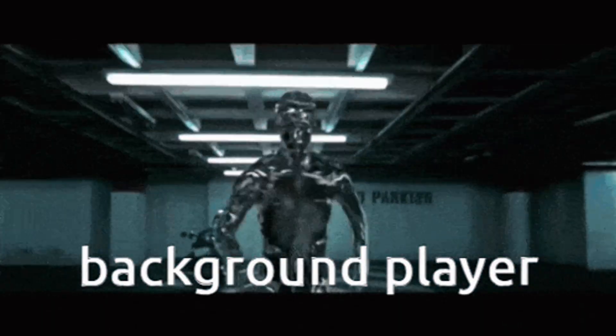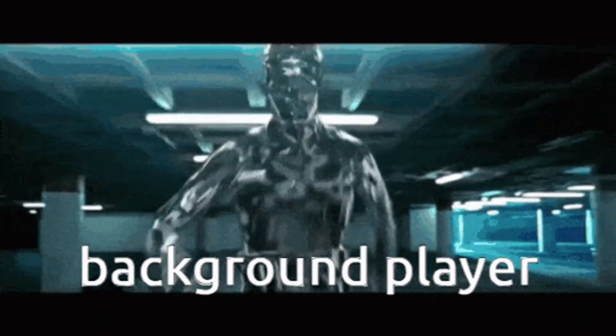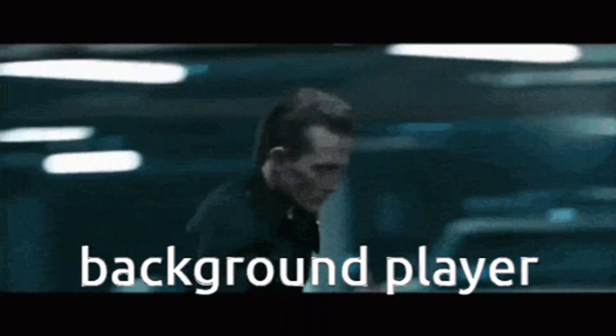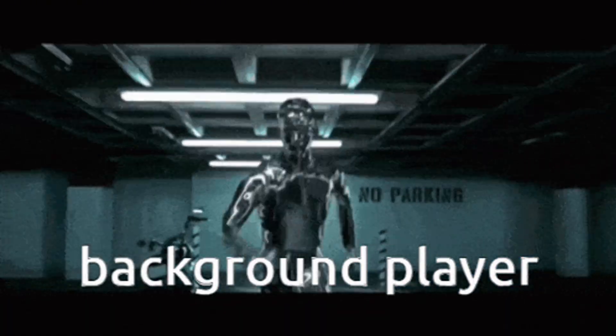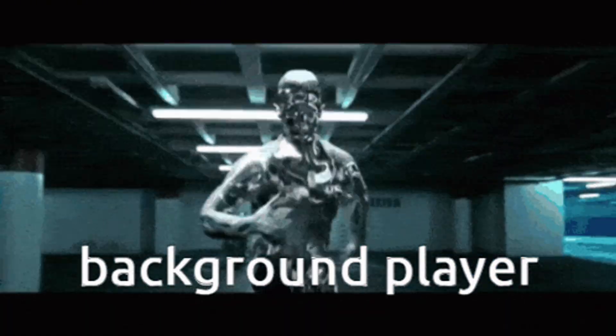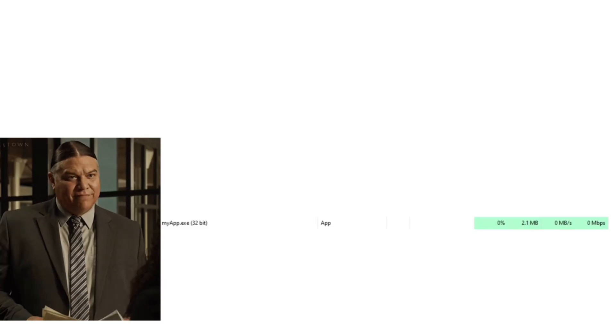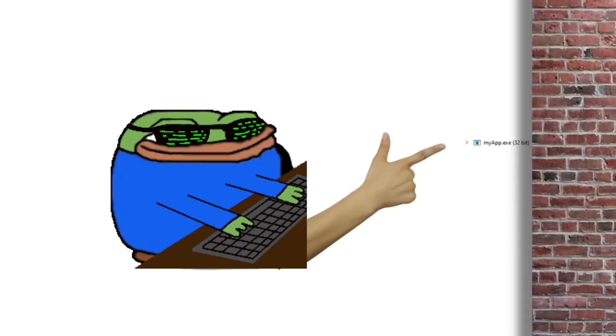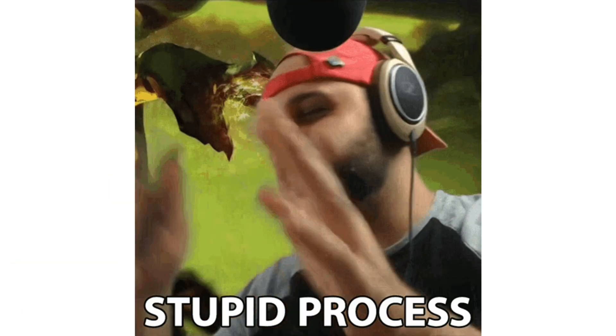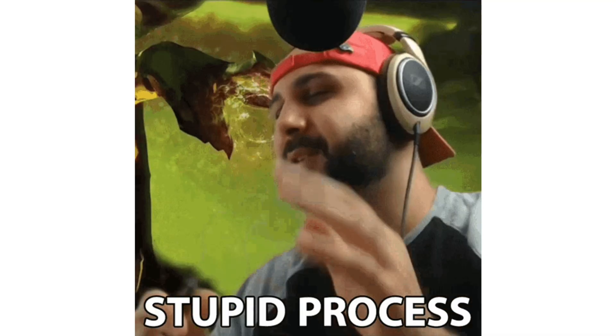Now the background processes are the processes that run in the background. Well, too much explanation, right? But they don't require user interaction. They get started automatically, meaning that you don't need to go in and start this one by one. Although you definitely could have a process that starts off as an application process and then runs in the background.